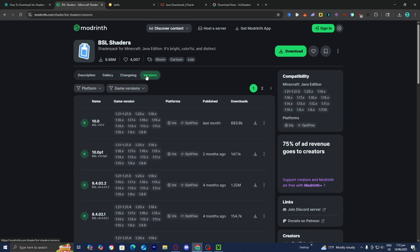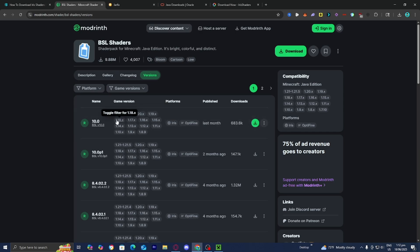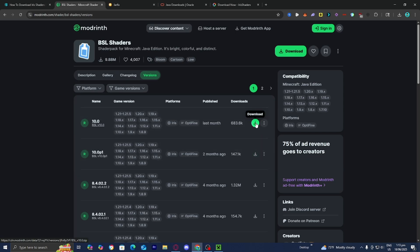Select versions, and where it says platforms, double check that Iris is included and that 1.21.6 is listed. Where it says game version, make sure it says 1.21.6 as well. Don't worry if the version doesn't exactly match — you can download shaders from Minecraft 1.21.5 and still use them on 1.21.6. Just make sure the versions are as close as possible. Then press download.